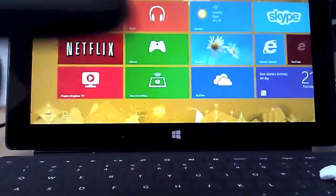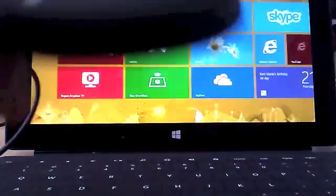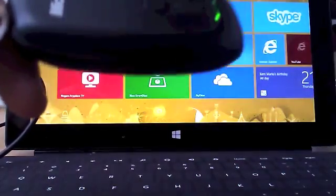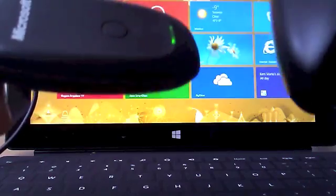Once that is done, you'll see that this goes green, the light on the Xbox 360 wireless receiver.